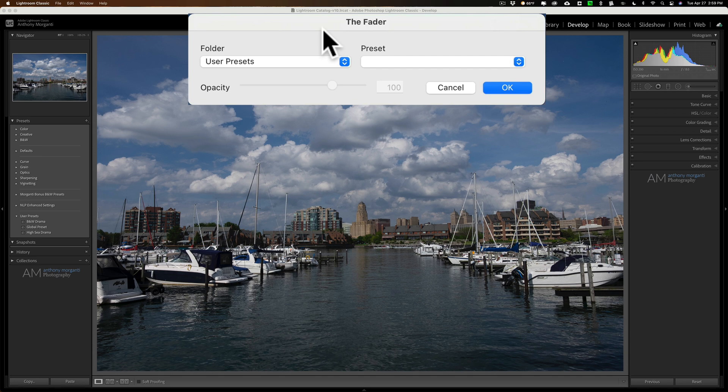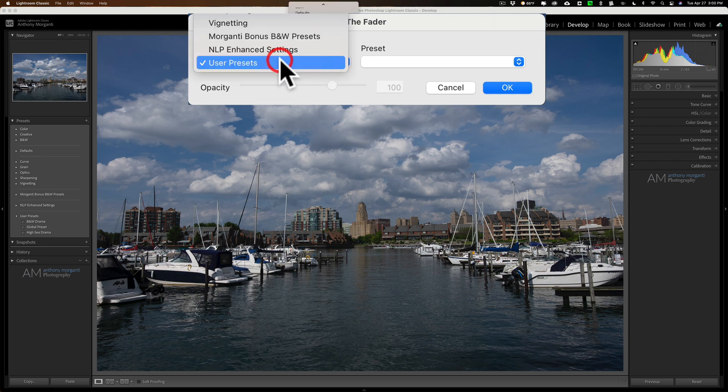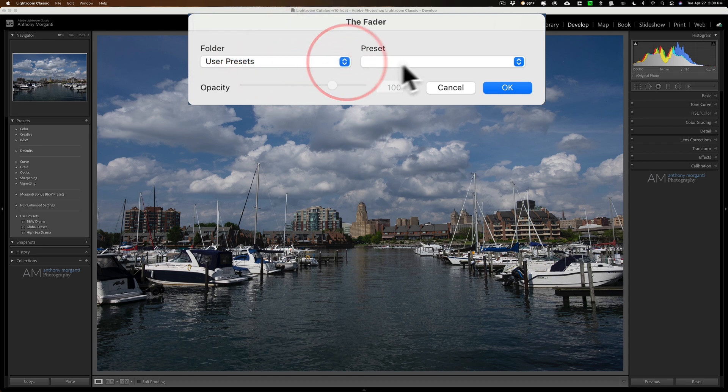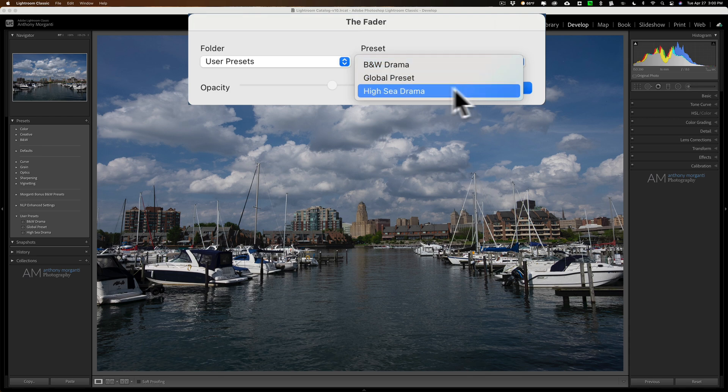The presets are listed inside of this dialog box, and this is where you will apply that same preset, that High C Drama preset. Go to the folder that it's in. It's in my user presets folder. And then go to the actual preset itself. It's called High C Drama, and apply it.